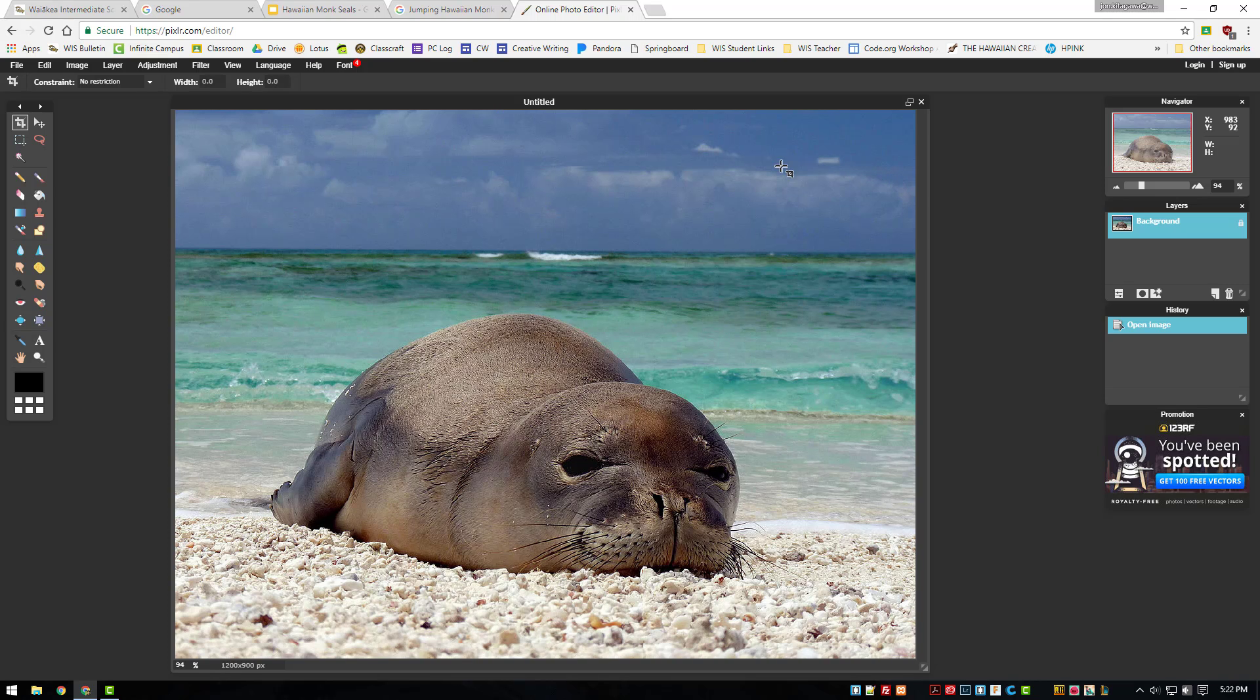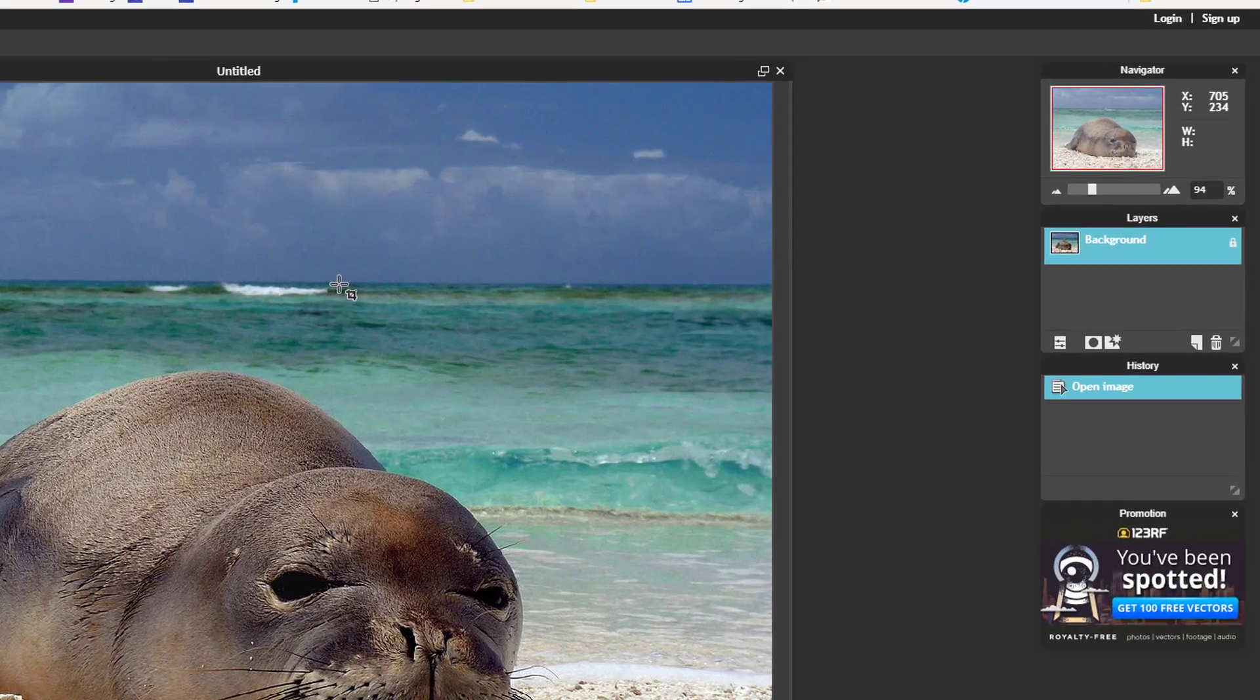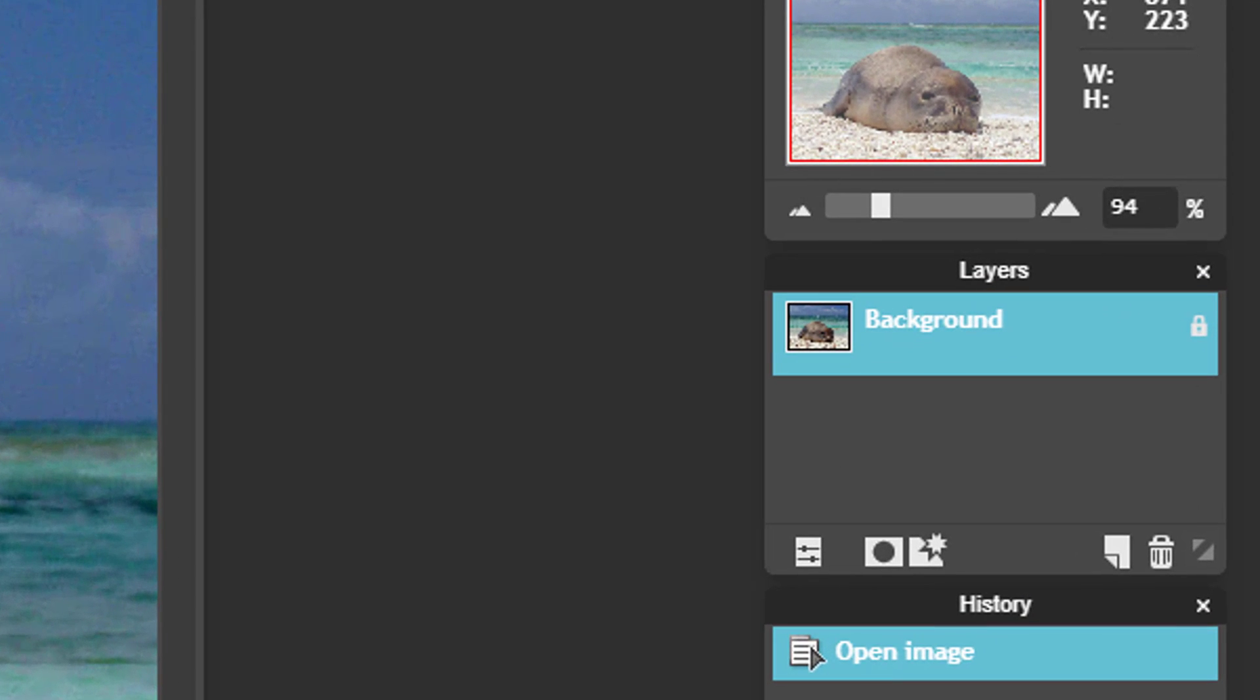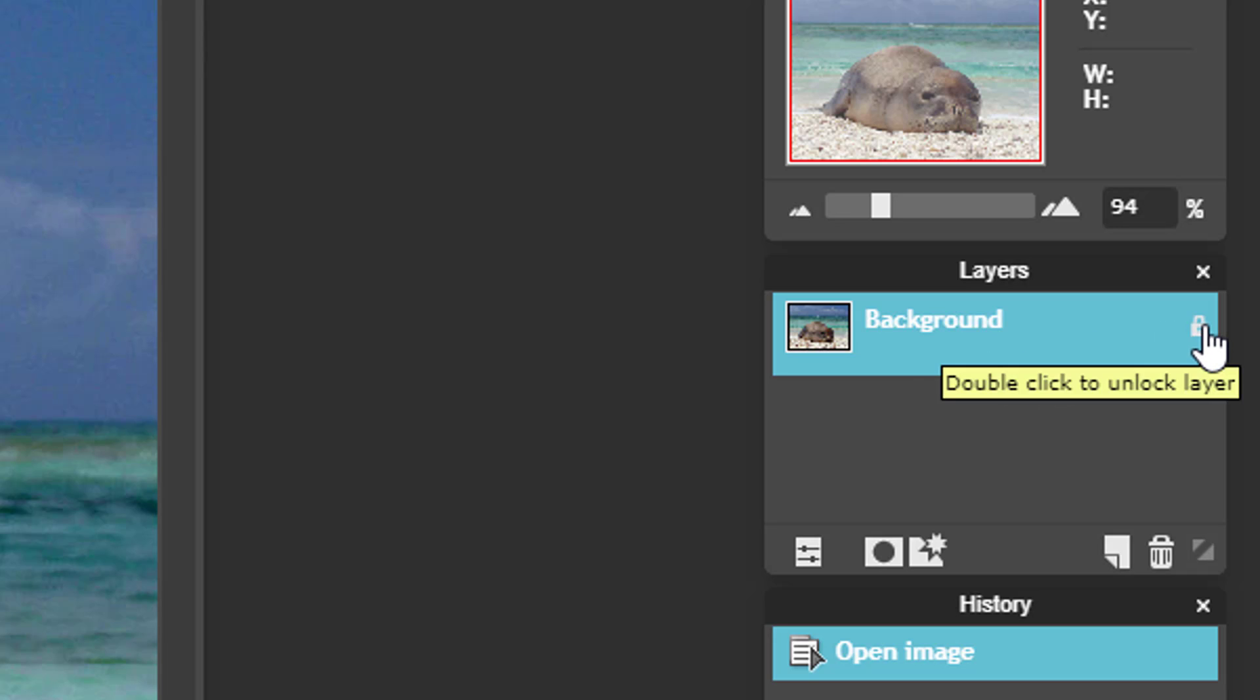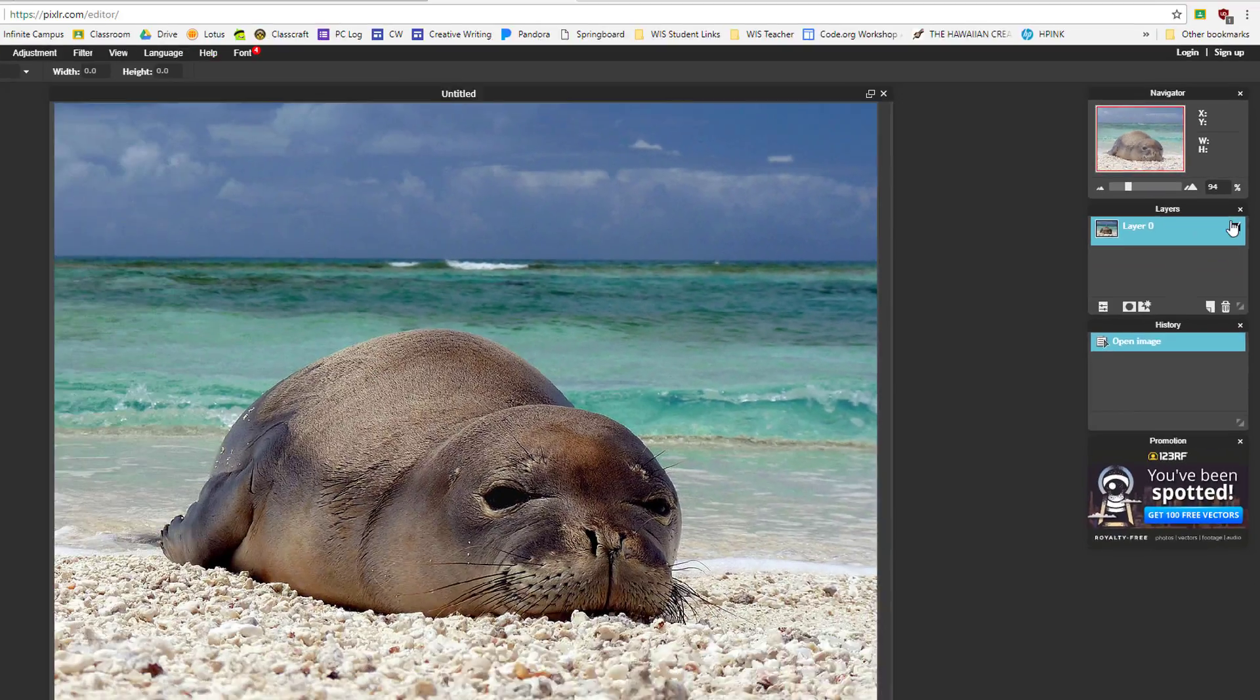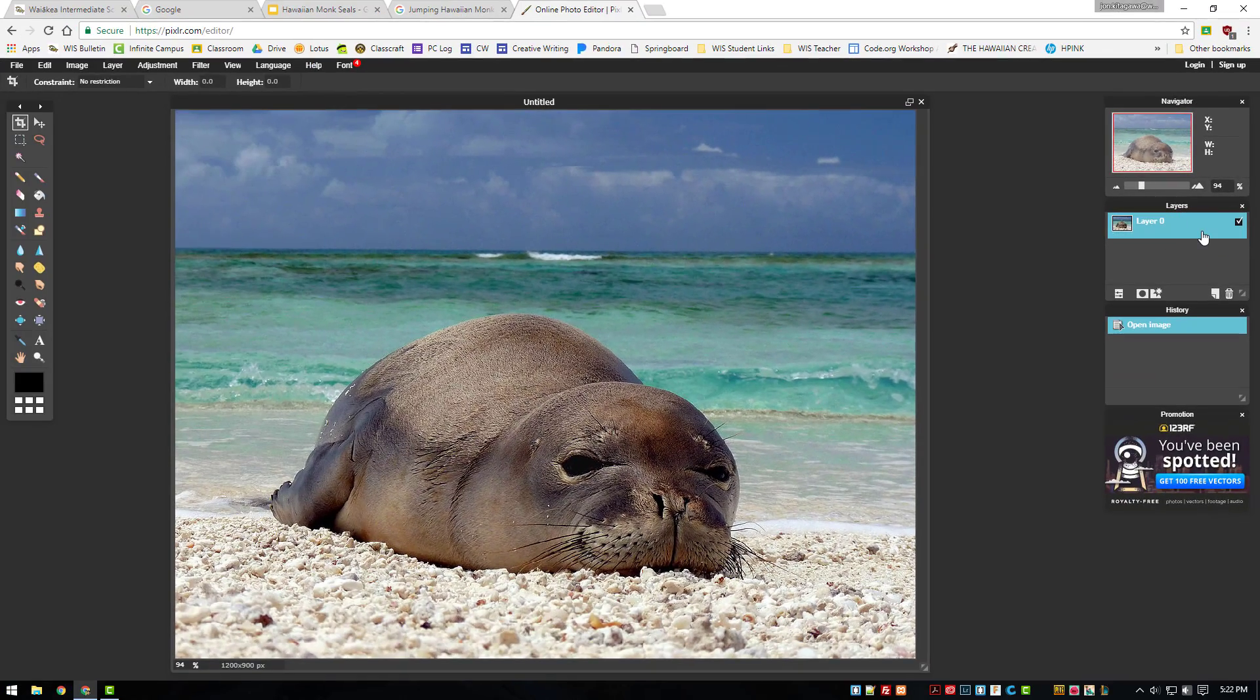In order to remove the background we must unlock the image's layers. Step 6, in the layers panel, click on the lock icon to unlock the background. Now the image is ready to work with.